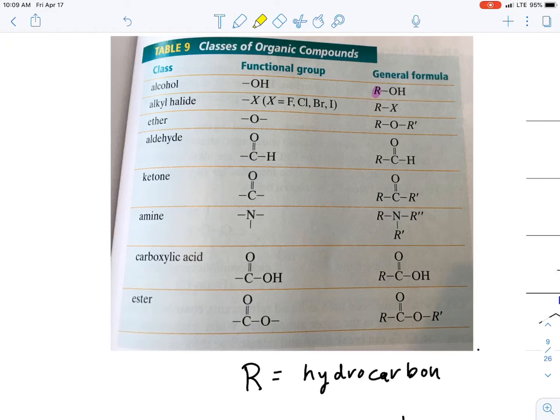Here are some patterns to notice: a hydrocarbon with an X stands for one of the halogens; a hydrocarbon with oxygen in the middle; and a hydrocarbon with a double-bonded oxygen on one of the carbons. You get the gist — let's move on.